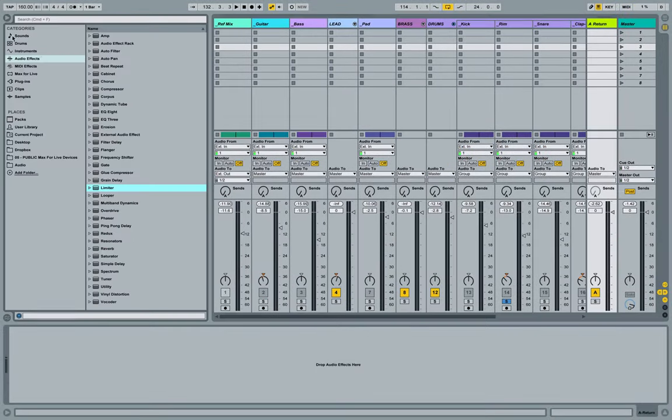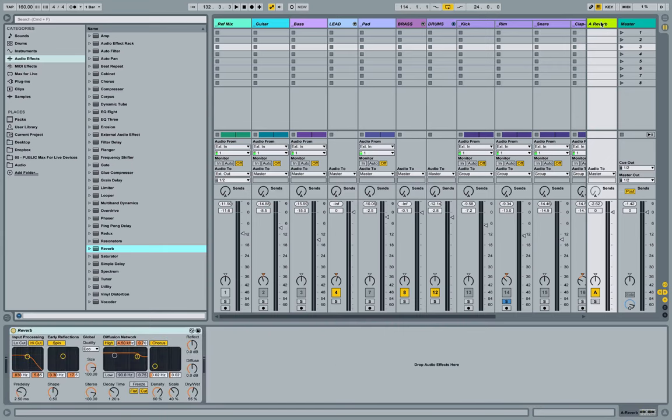I'm going to go to my browser, audio effects, reverb, drag and drop that reverb onto a track.